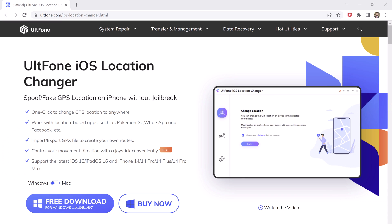Download ULTPhone iOS Location Changer. With this, you can easily mock your location anywhere in the world. It can let you unlock several location-based features of gaming, dating, and several other apps.